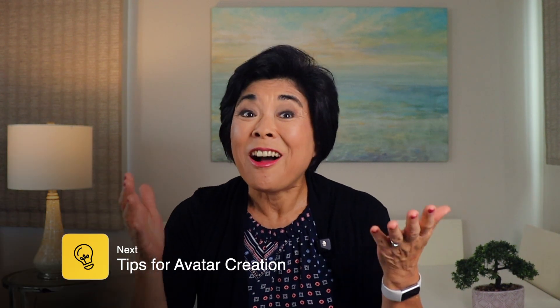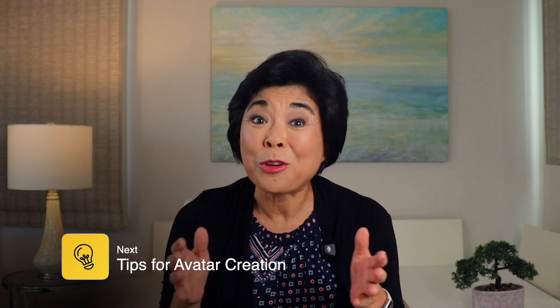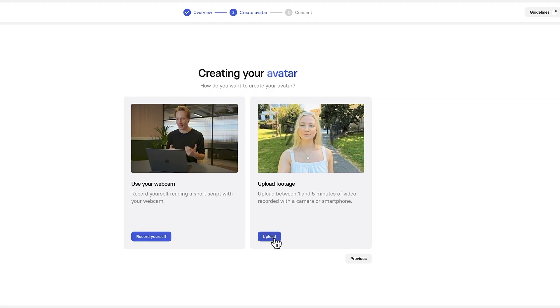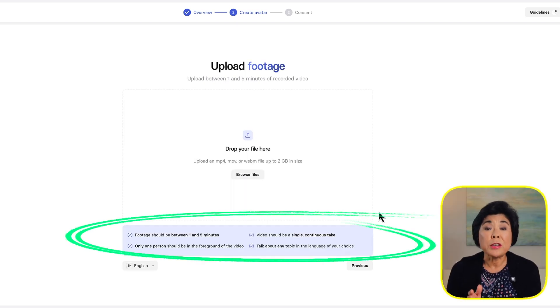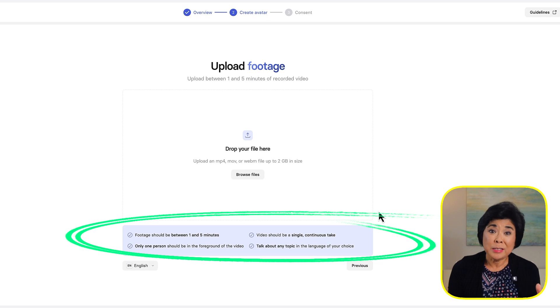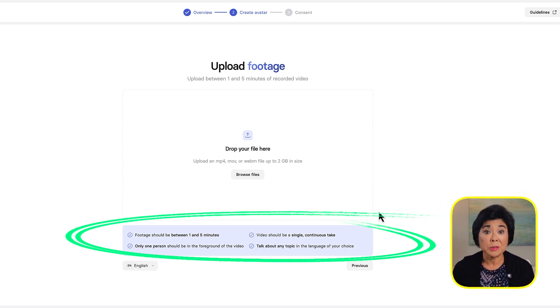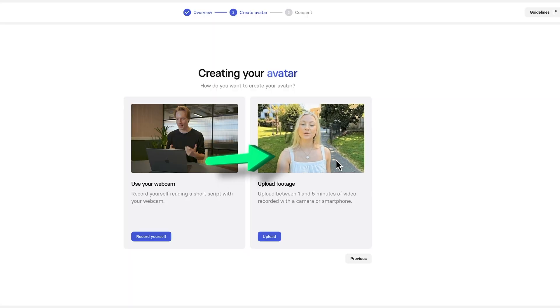I'll leave a link in the description so you can try this webcam method out for yourself. Creating a webcam avatar is pretty quick and easy, and that might be all you need for your video creation. But if you need a crisper picture with higher resolution, you might want to film yourself with a camera or phone and then upload the footage. This video footage can be one to five minutes long and it needs to be filmed in a single continuous take. Don't use a video clip that's been edited when you create your avatar. You can talk about any topic in the language of your choice and you don't need to read from a script.